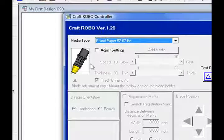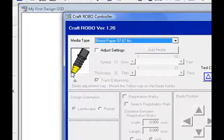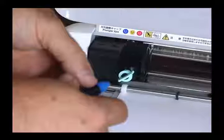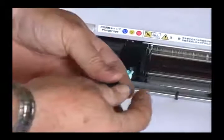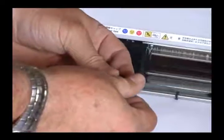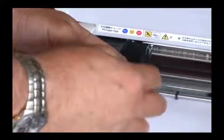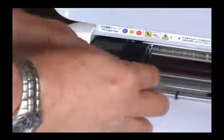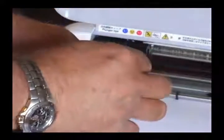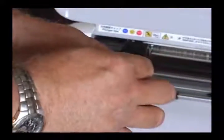And right there it tells me which tool to use. So right now what I'm going to do is change my tool to a yellow tip. So I'll do that. I take the blade holder, I remove the blue cap, which I currently have on there.